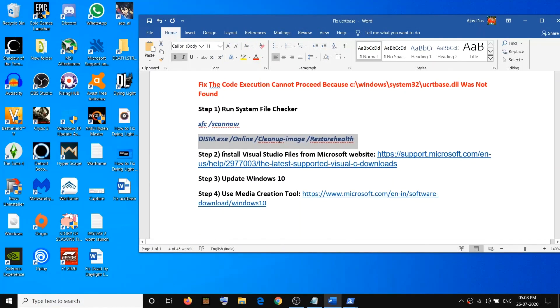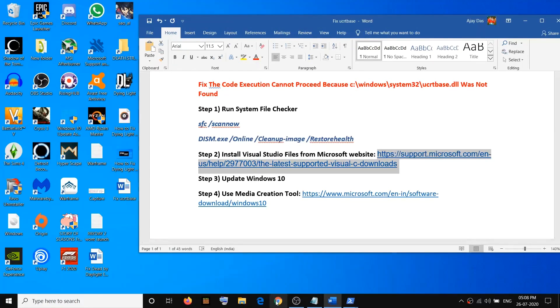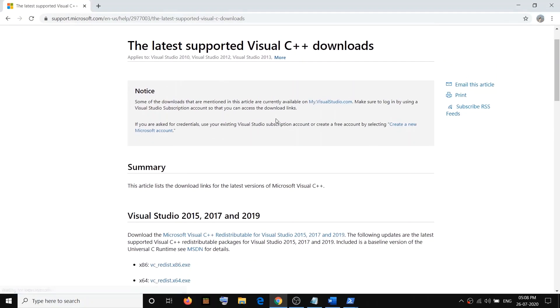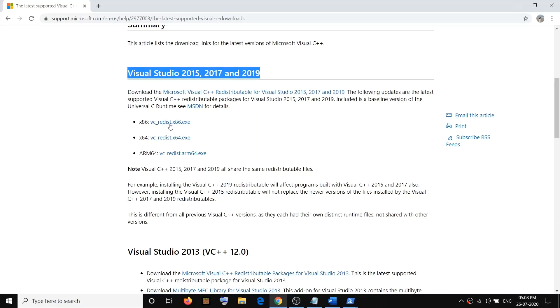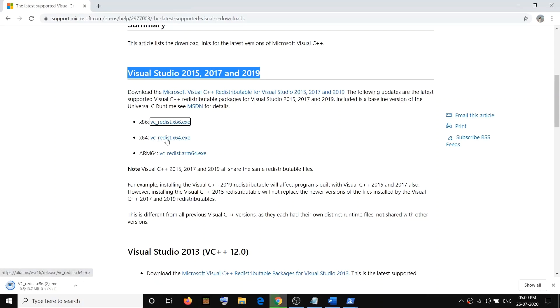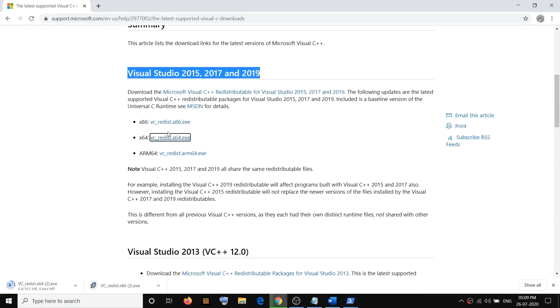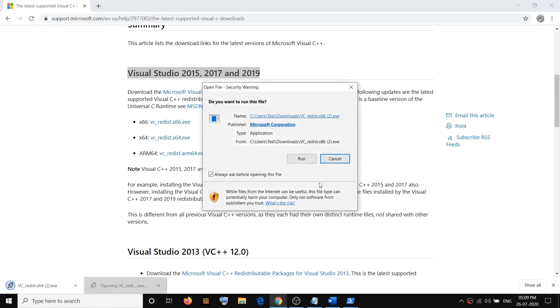If you are still facing the problem, you need to install Visual C++ Redistributable files from the Microsoft website. Copy the link provided in the video description and open it in a browser. Scroll down and download Visual Studio 2015, 2017, and 2019 — click on the x86 file and also the x64 file. You need to install both vc_redist x86 and x64.